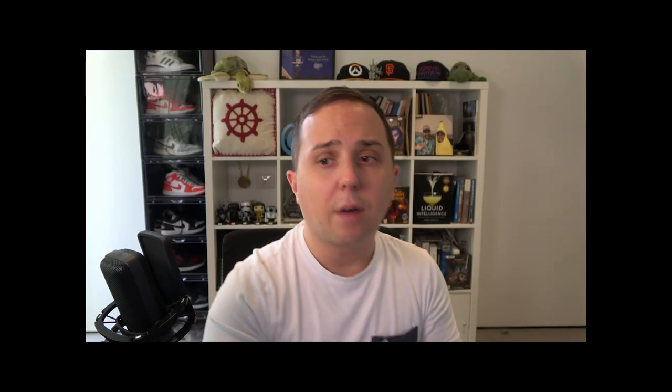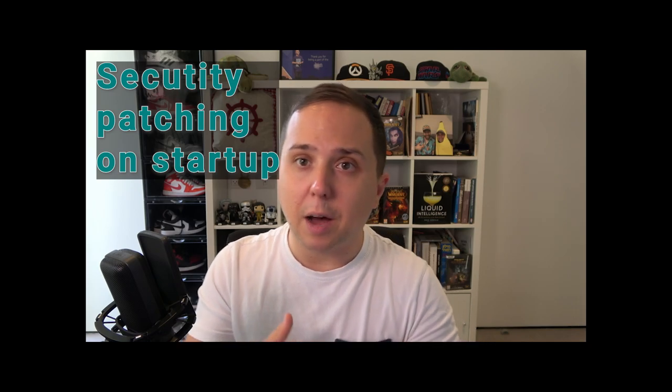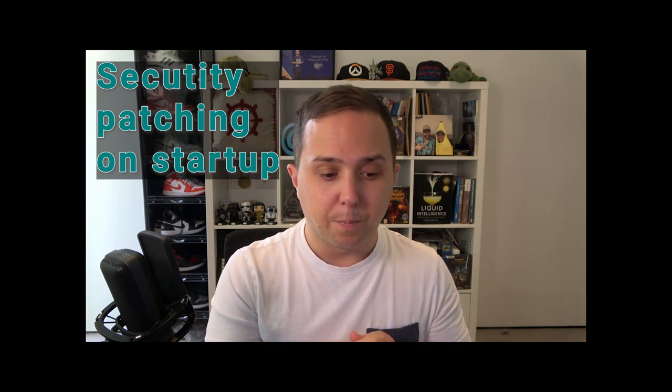After you build this image, it is not done because same thing as with containers, those operating systems are getting rotten and they have vulnerabilities being released. There are two options. Option one: every time a new image spins up, in the user data you perform security updates. This is good in terms of removing overhead, but every time you have a scaling event you're going to pay with resources and startup time.